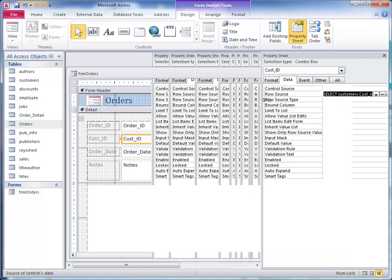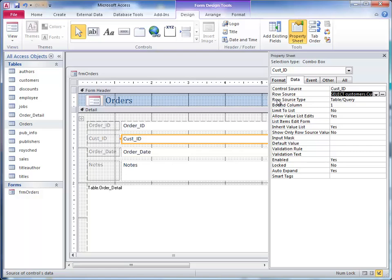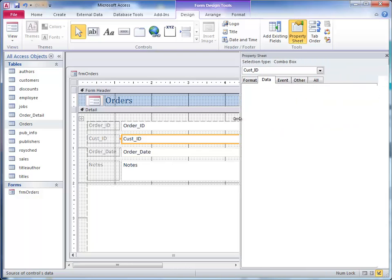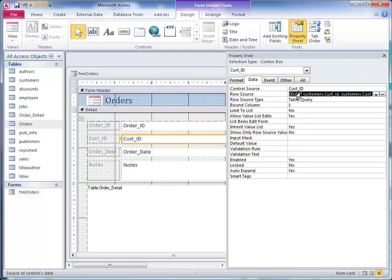The next thing says row source type query. The bound column is one, so the left most column customer ID, that's the bound column. The data from that column will be taken and put in the customer ID field in our orders table. Now there's one other thing we have to do here.